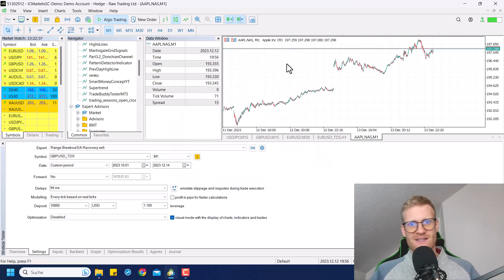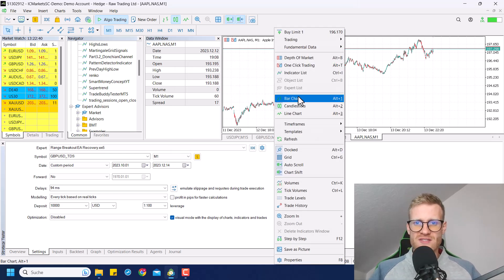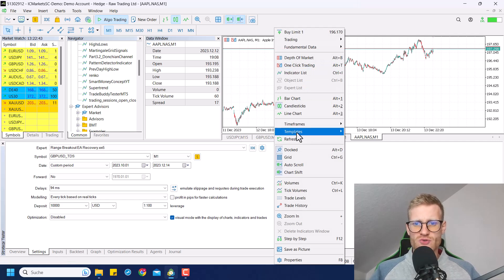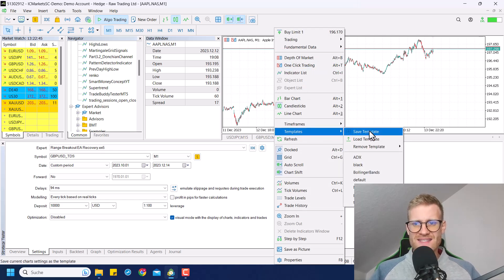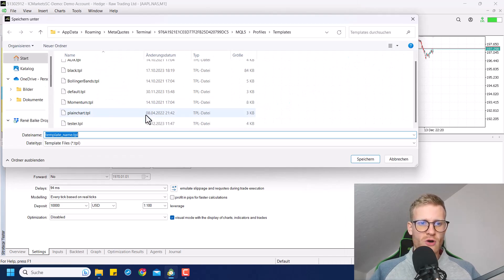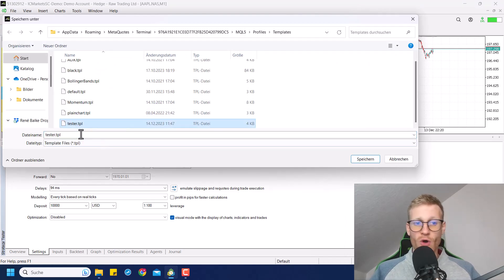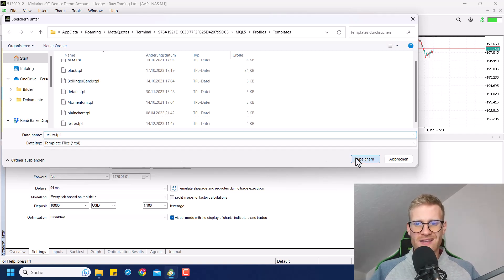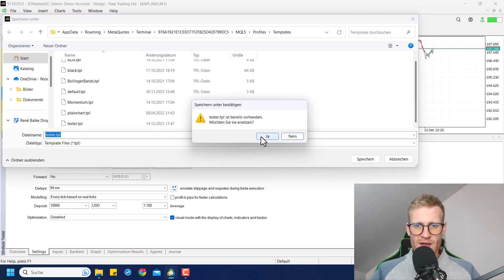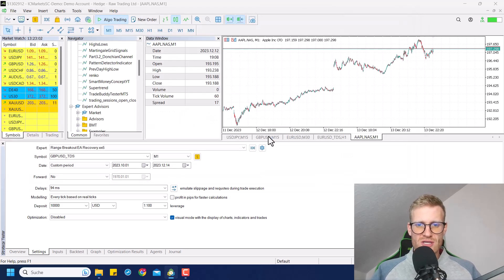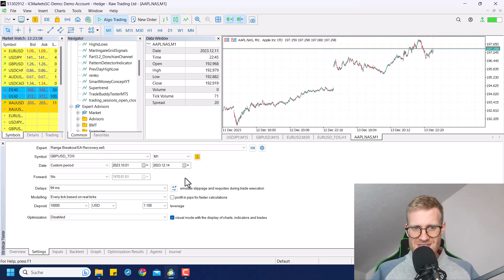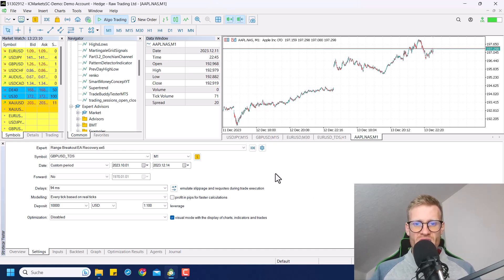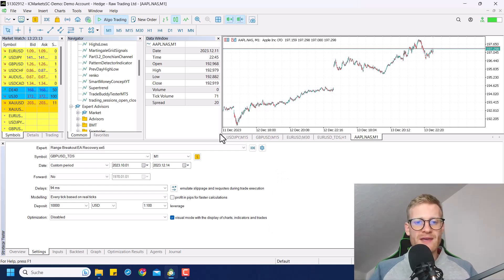We do not see it visually — it is not a visual indicator. Next, go to Templates, Save Template, and then save it as the tester template. You will create a file called tester.tpl. If you do not have this, just write tester.tpl and click Save. If you already have the tester template, you will have to replace it. Now this is saved as a tester template, which means when you start a visual test, this tester template will automatically be applied.